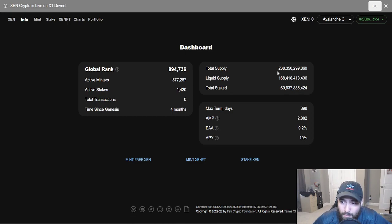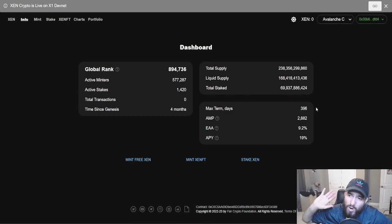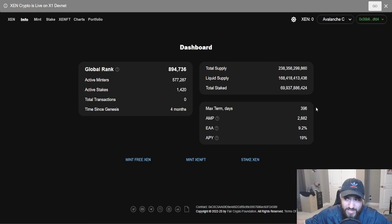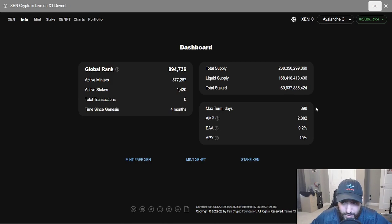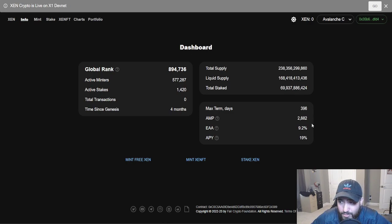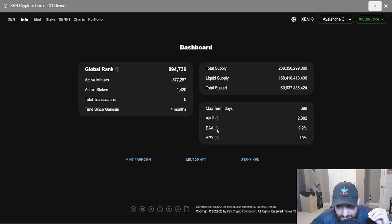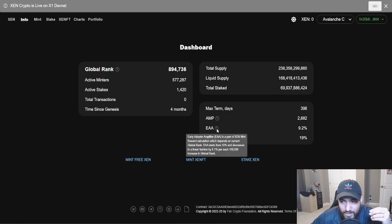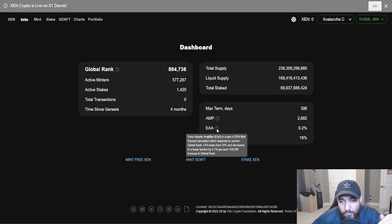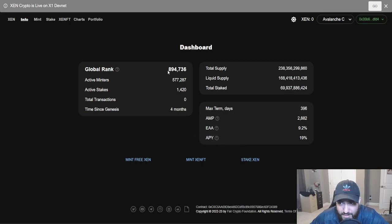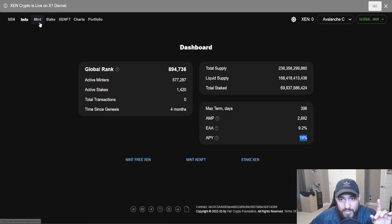What I love the most about this, the term days, is still 396. The rest right now are well over 400 plus, 450, 470, especially whenever you're talking about the Zen NFTs. EAA is at 9.2%, the early adopter amplifier. It starts at 10% and in four months, it's only went down 0.8%. It goes down 0.1% for each 100,000 that this number increases. The APY is still at 19%.